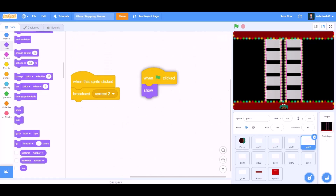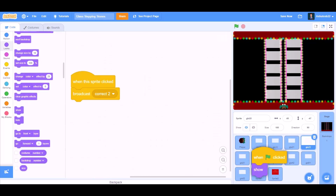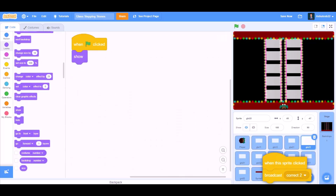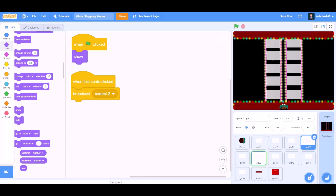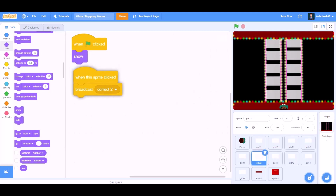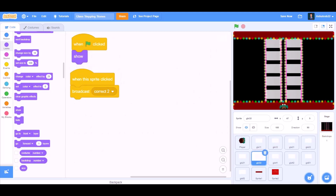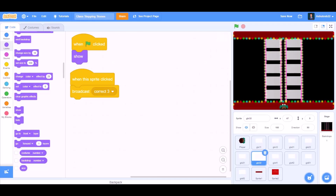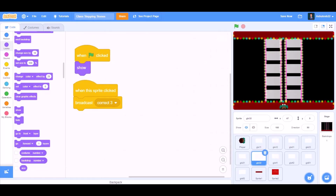When I receive Wrong 3. Again we'll drag this code to glass number 3-2. When I receive Wrong 3, when this sprite is clicked, broadcast a new message Correct 3.